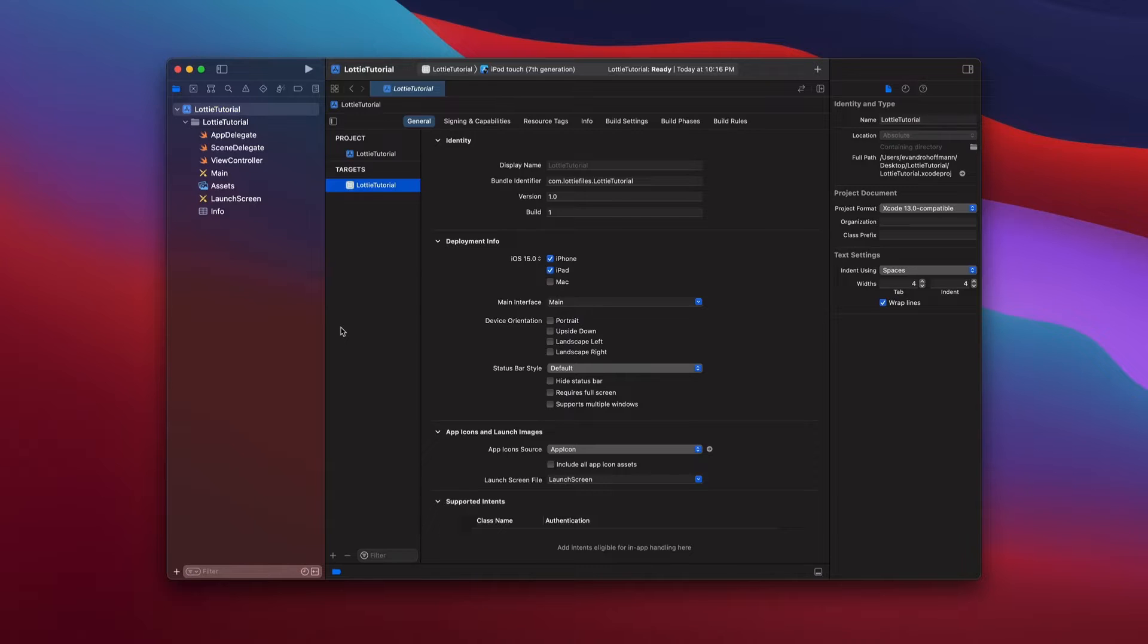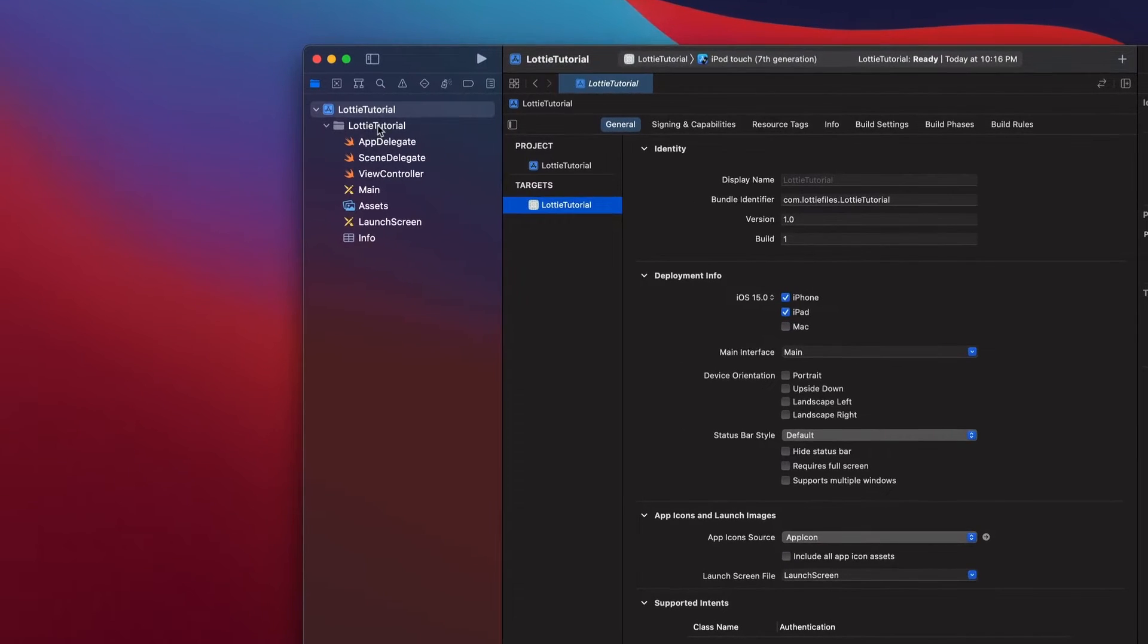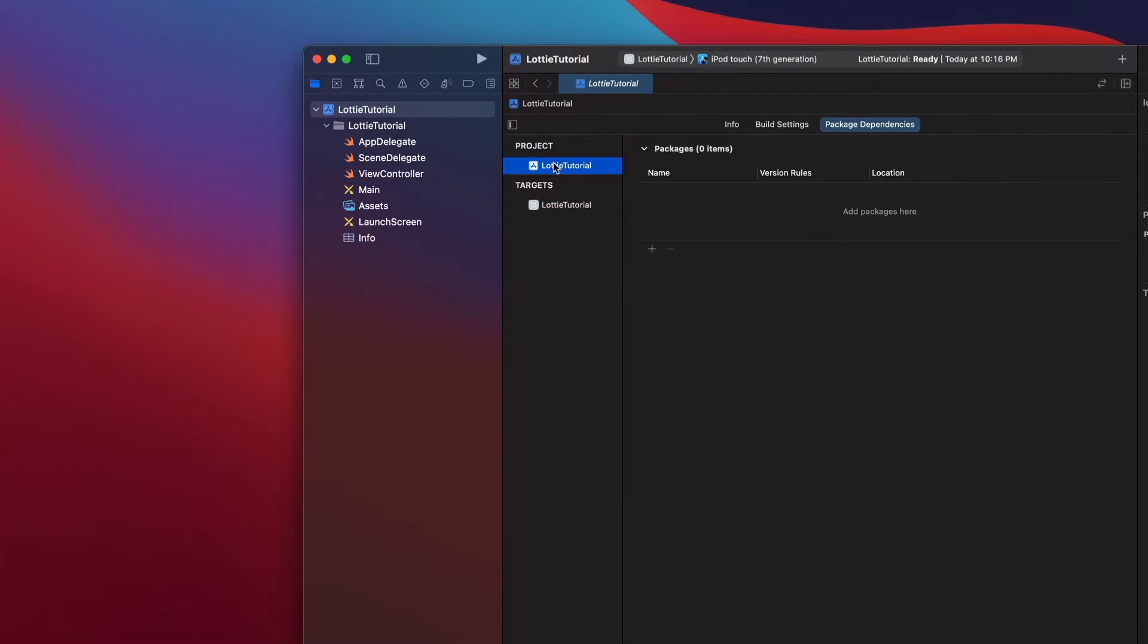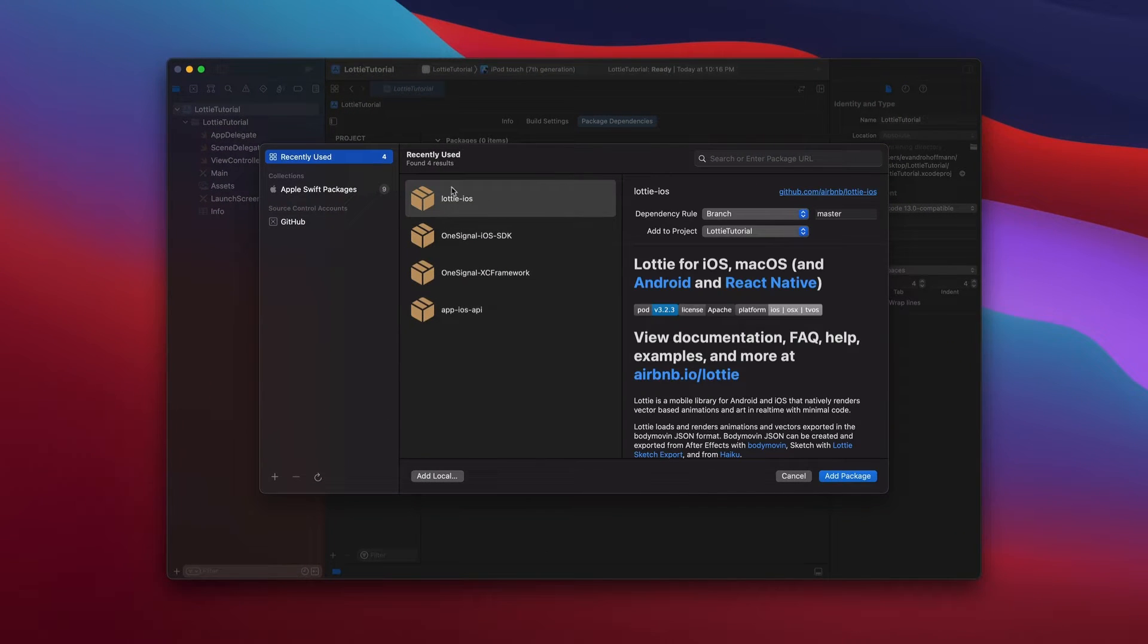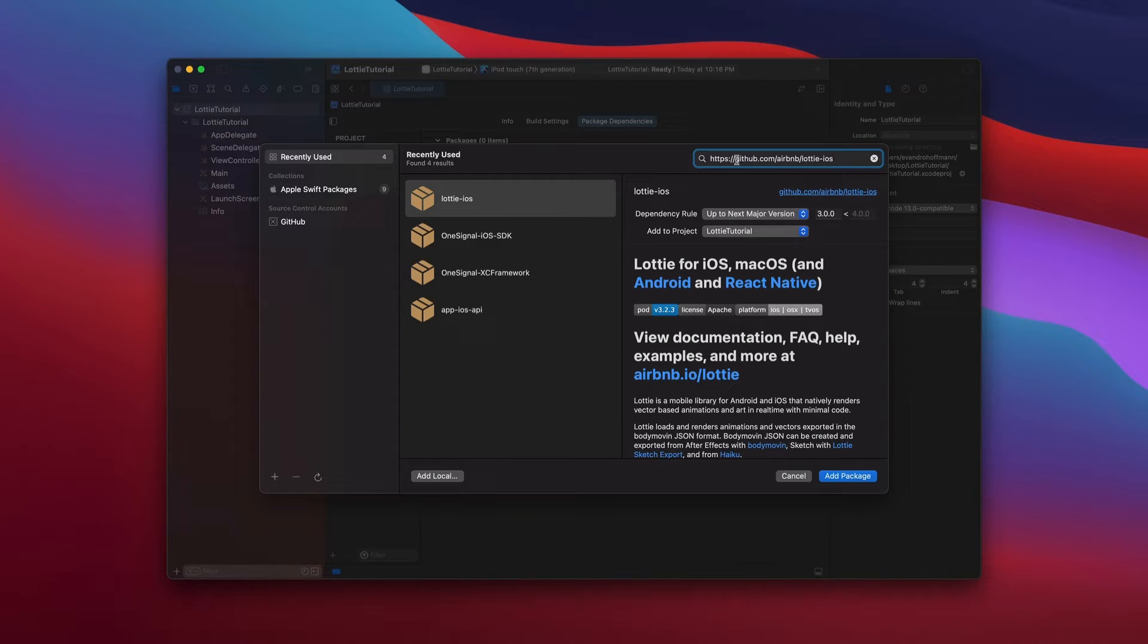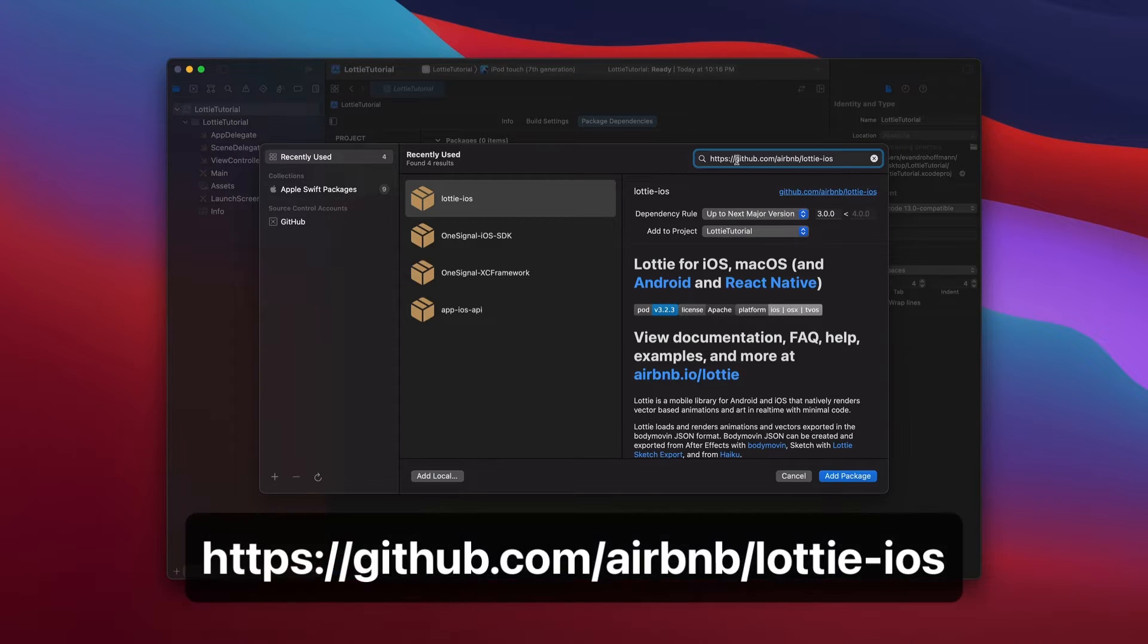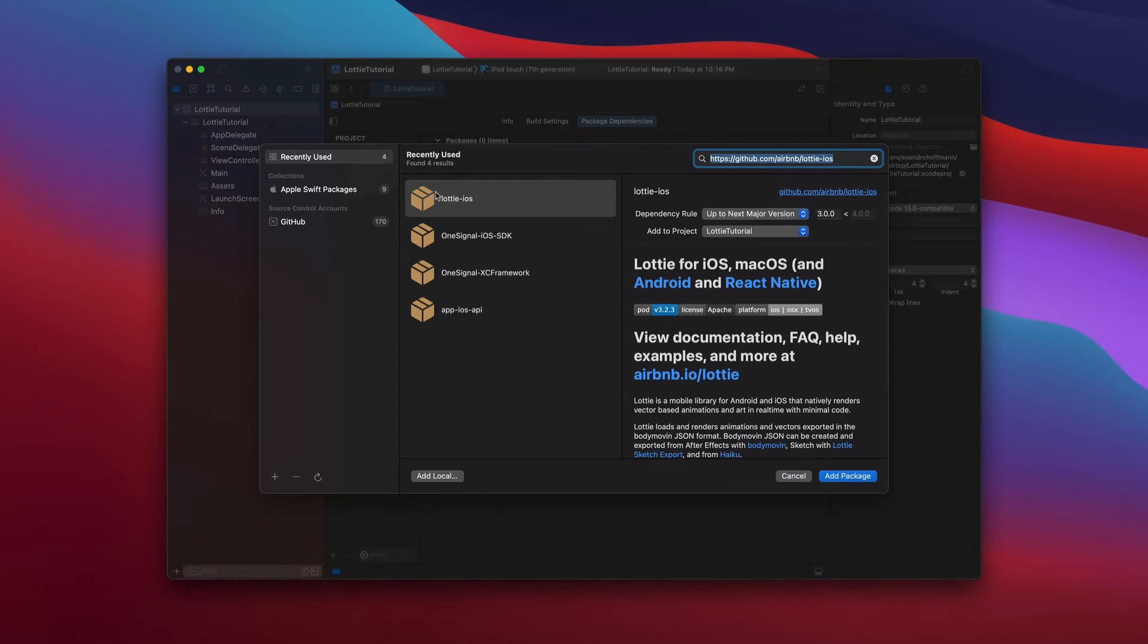Next thing we're going to do is add the Lottie library into our project. Just make sure that you select your project on the left and then in the middle here you select the project name and then package dependencies, hit plus button and then if you don't have it here already, just make sure that you add this URL in here, which is https://github.com/Airbnb/Lottie-iOS.